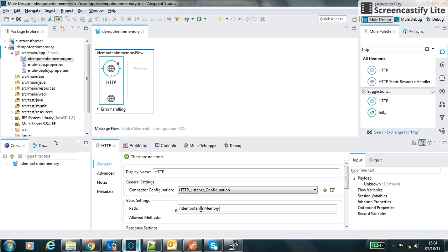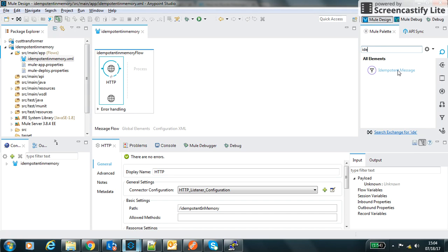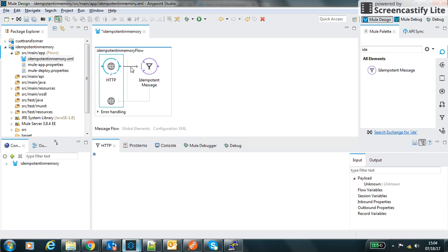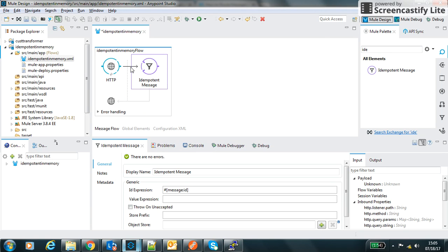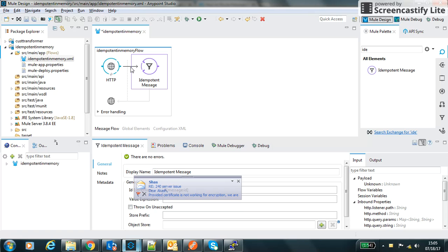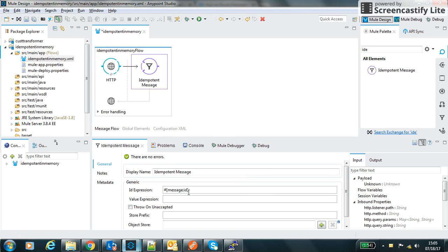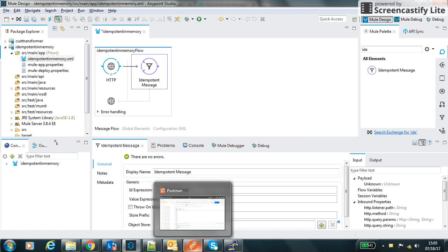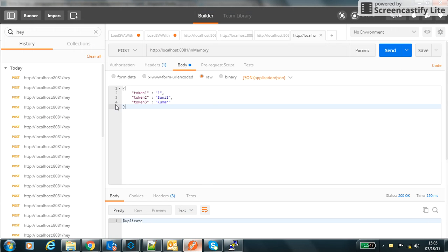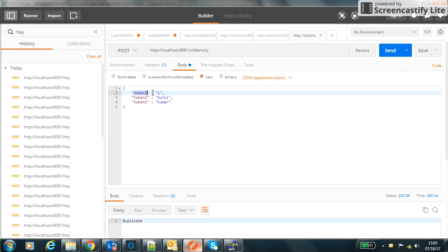After that we will use the idempotent message processor. What it does is if the request is duplicate, this idempotent message will not process it. This is based on the ID. I will use token as an ID on which it will process or check if the message is duplicate or not.